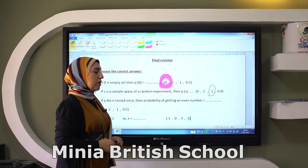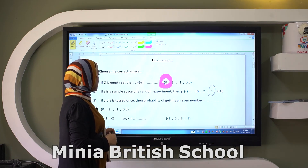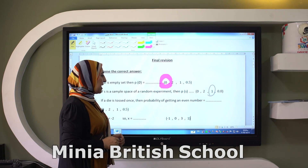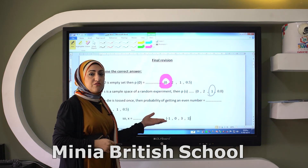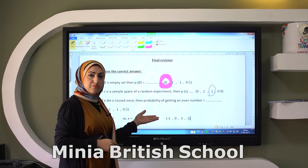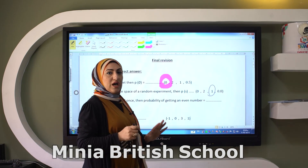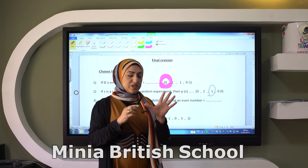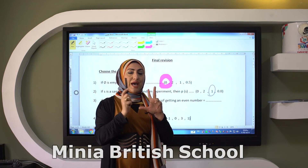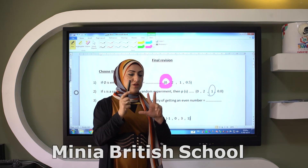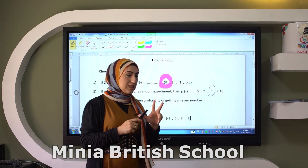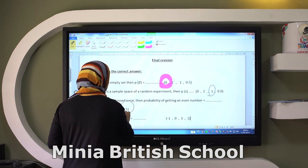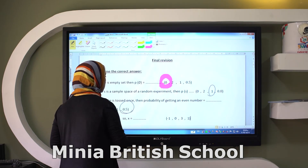The third one. If a die is tossed once, then probability of getting an even number equals? You have to see the even numbers which are two, four, and six — three over the total six. So it's half or zero point five.